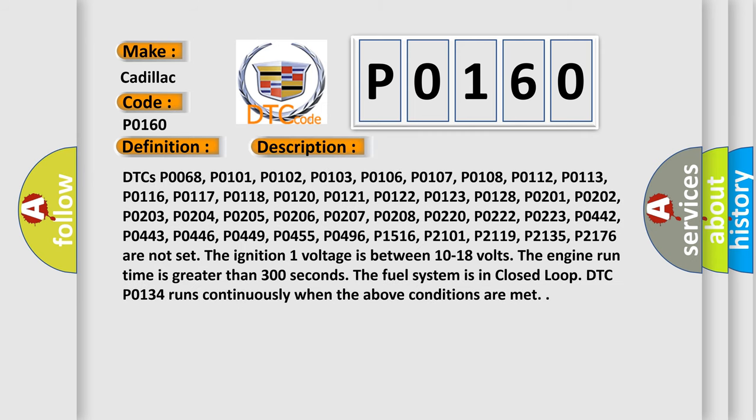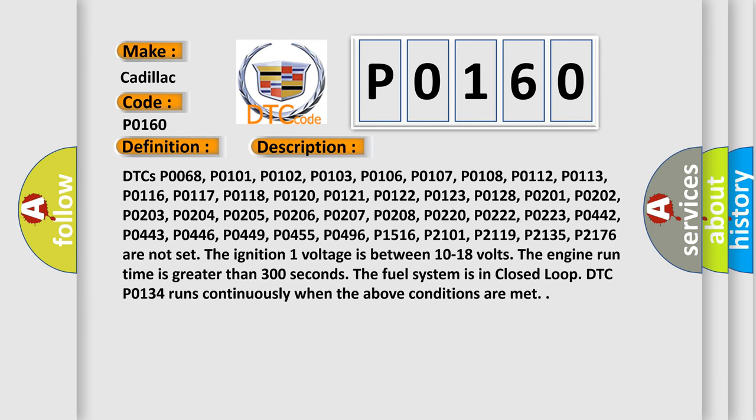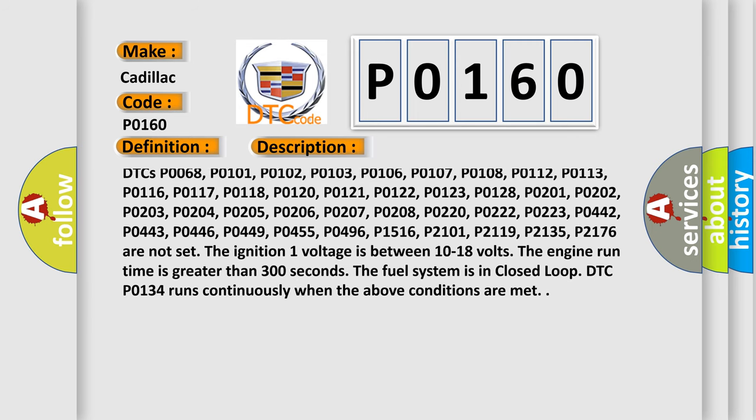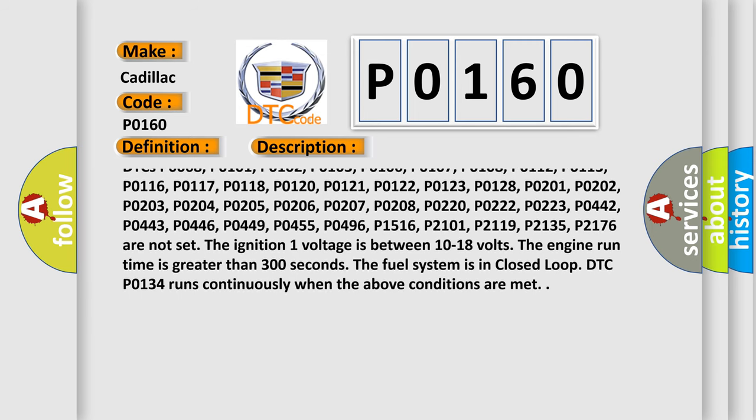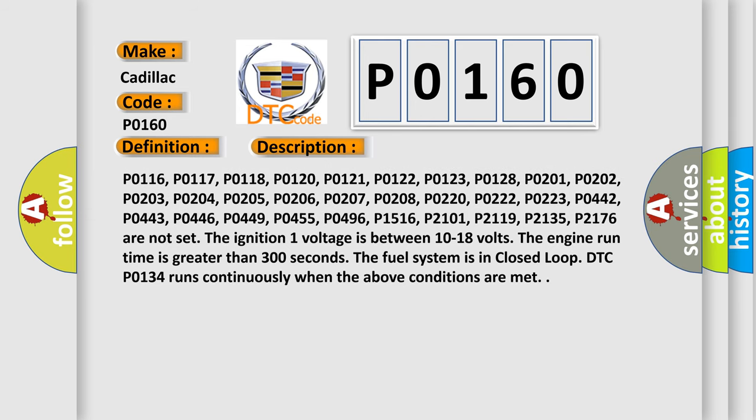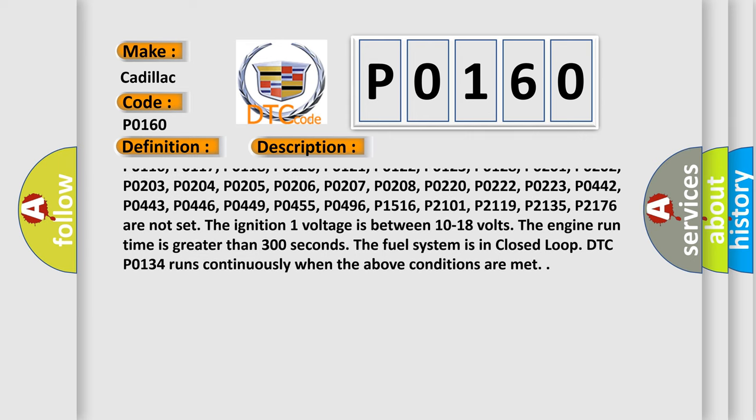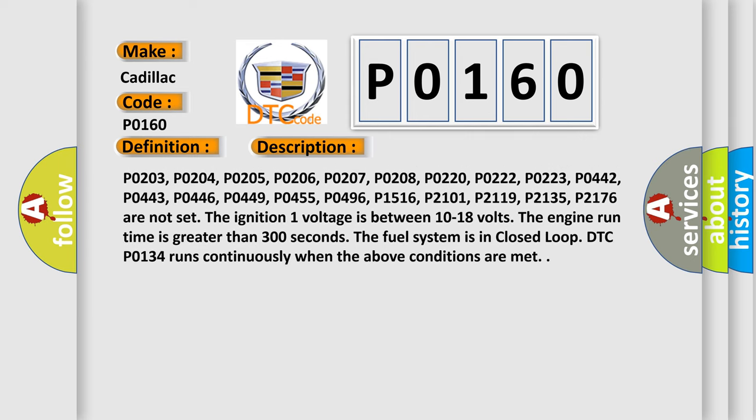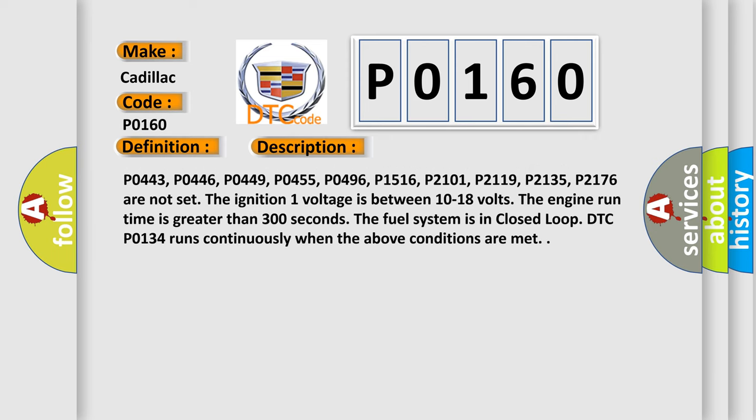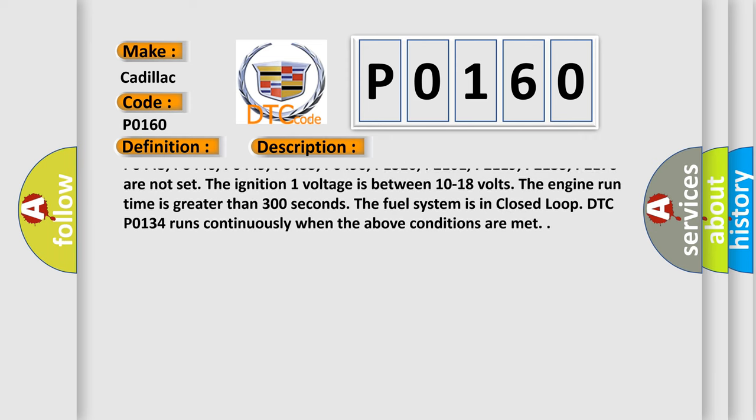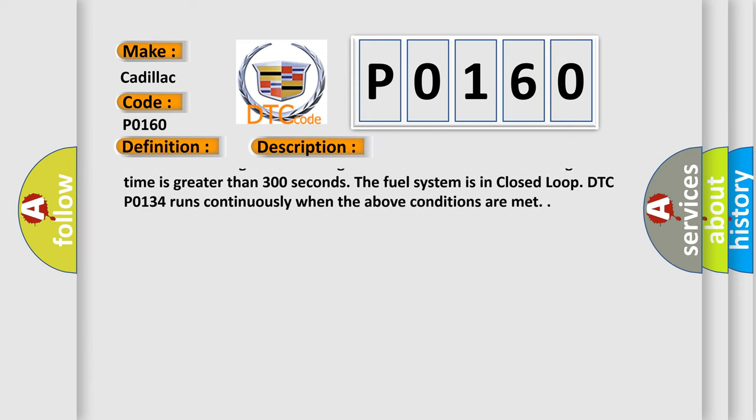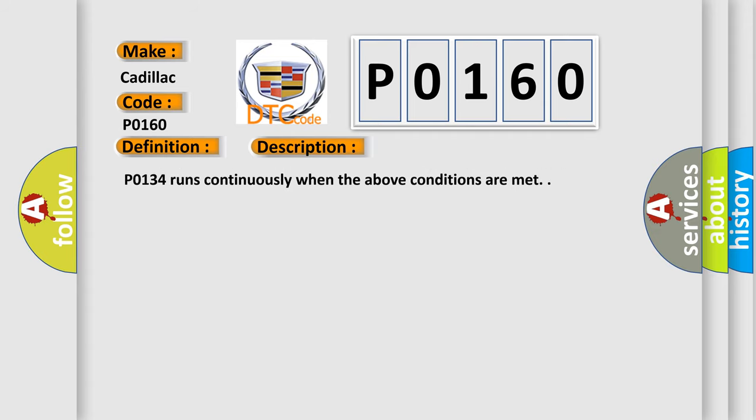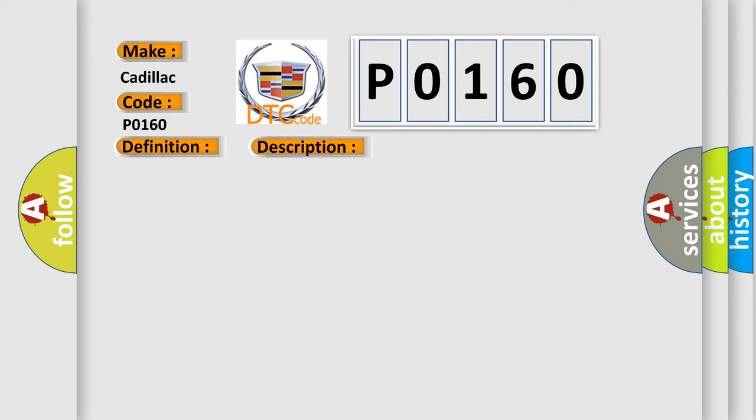DTCs P0068, P0101, P0102, P0103, P0106, P0107, P0108, P0112, P0113, P0116, P0117, P0118, P0120, P0121, P0122, P0123, P0128, P0201, P0202, P0203, P0204, P0205, P0206, P0207, P0208, P0220, P0222, P0223, P0442, P0443, P0446, P0449, P0455, P0496, P1516, P2101, P2119, P2176, and P0135 are not set.